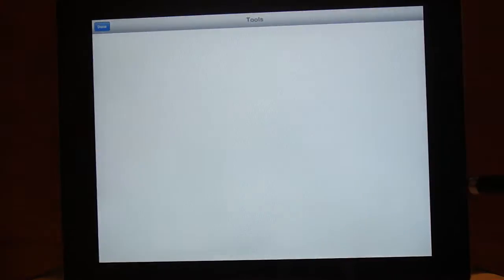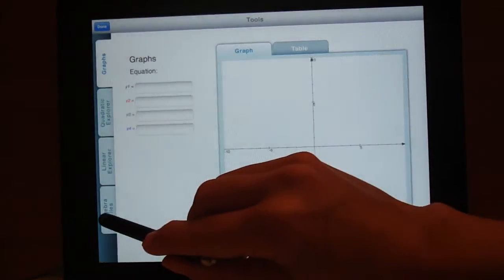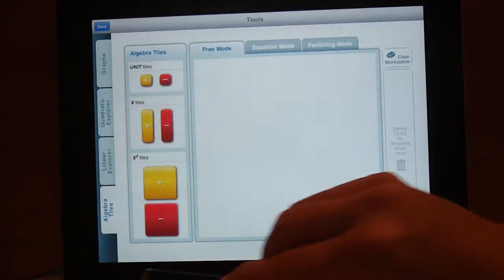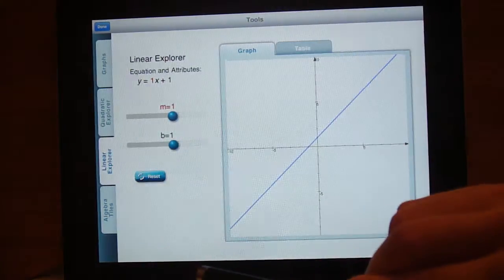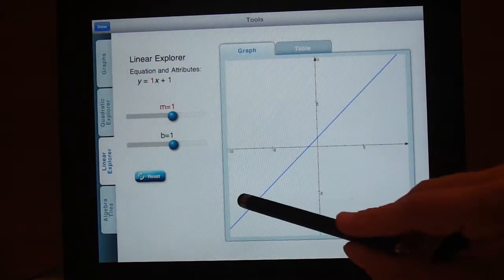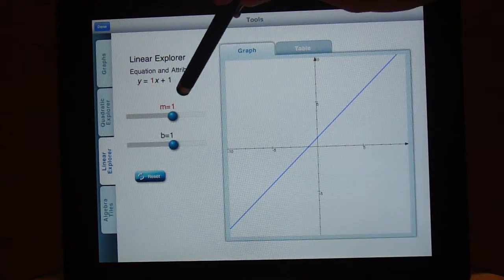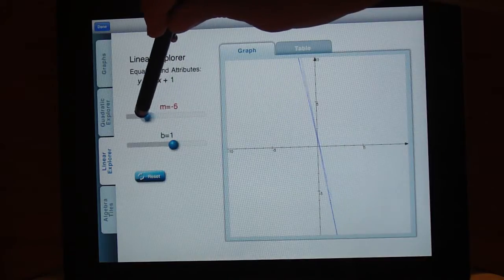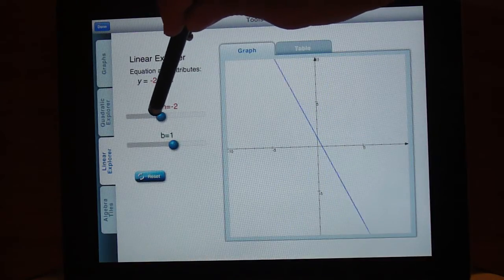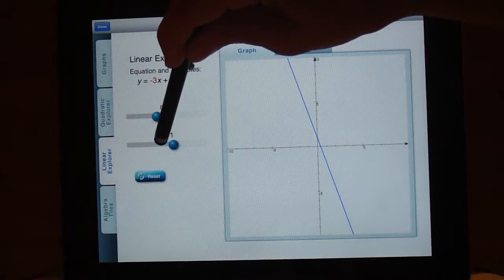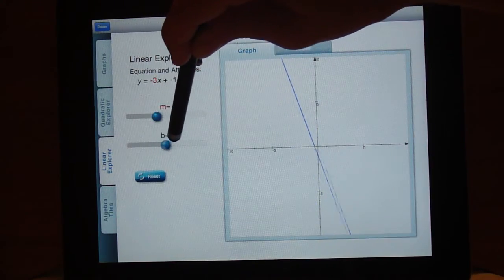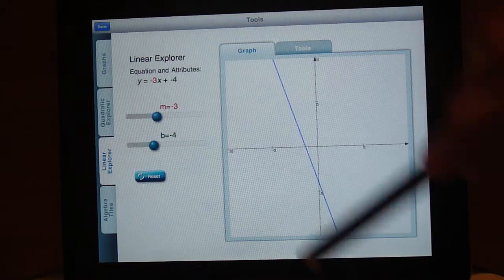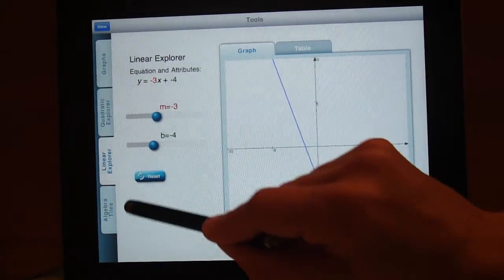There are tools and I like this. There are some tabs over here where you can work with algebra tiles. There is a linear explorer where you can investigate linear equations. You can use this little slider to change the slope, you can use this slider to change the y-intercept. That's a nice little investigative tool. There's a button to reset it.